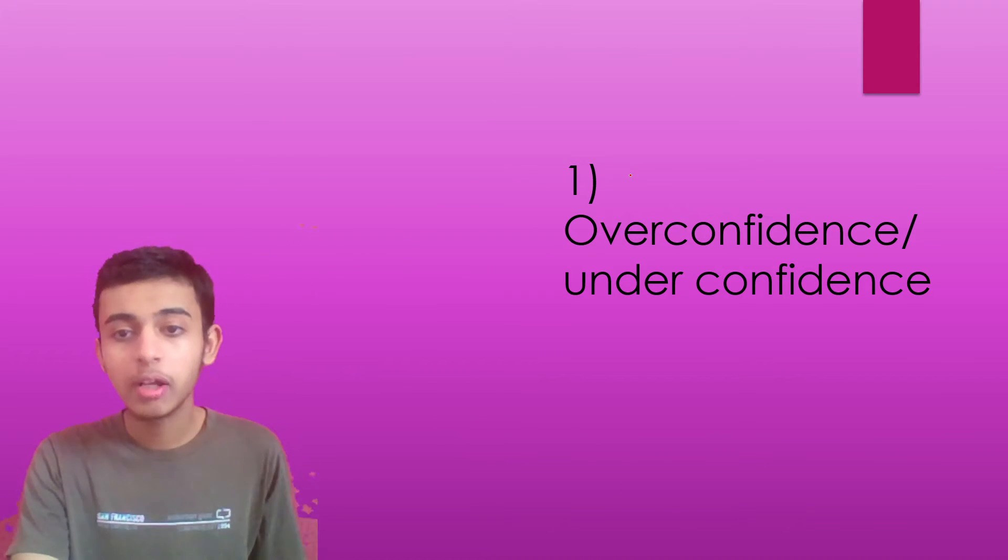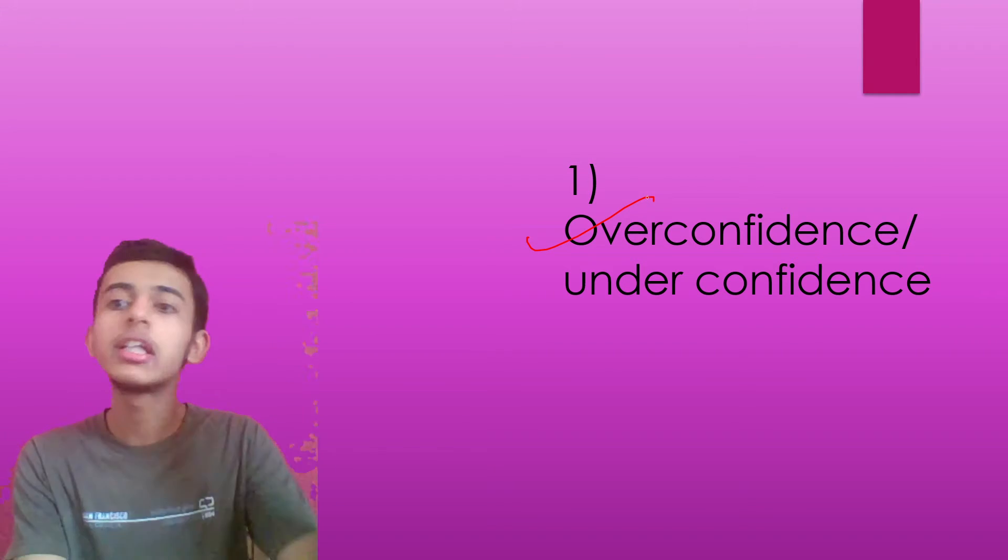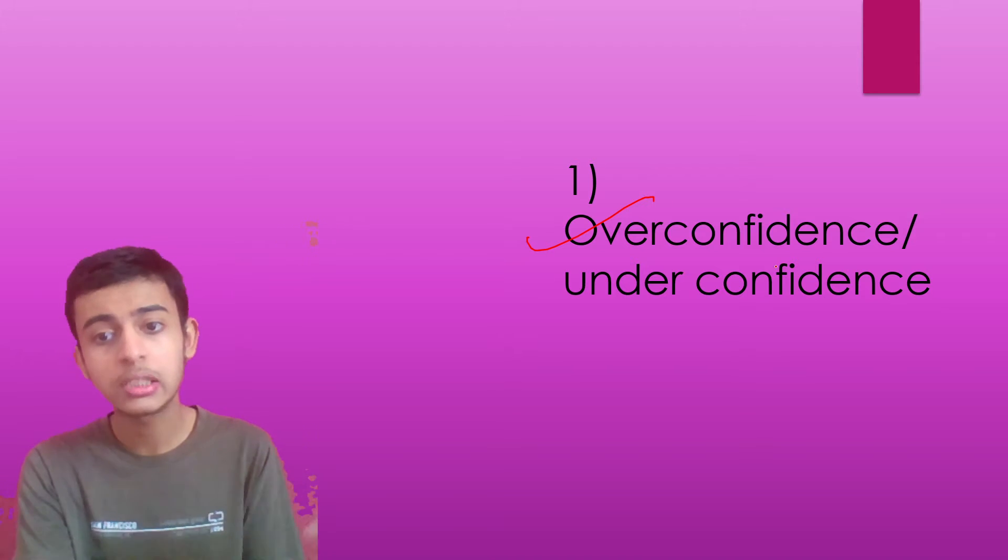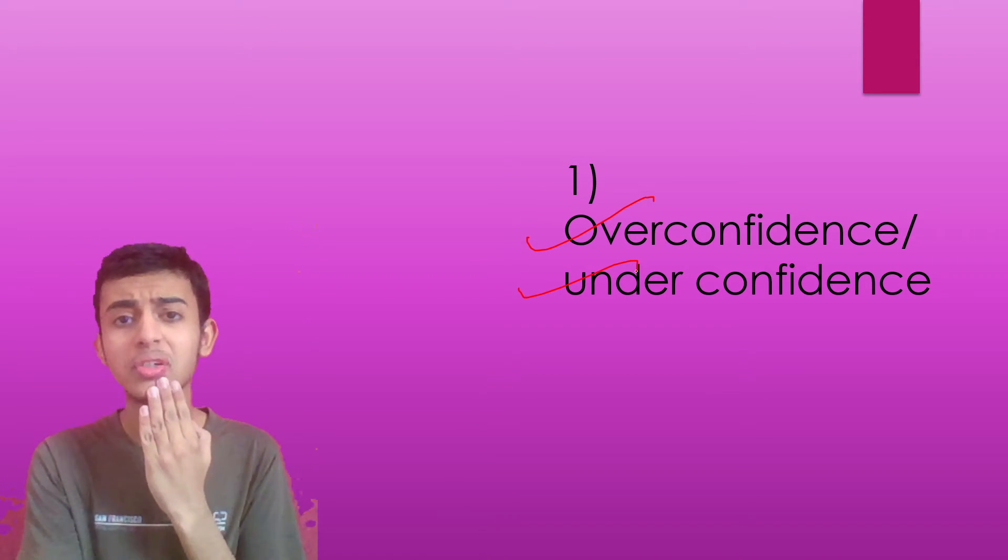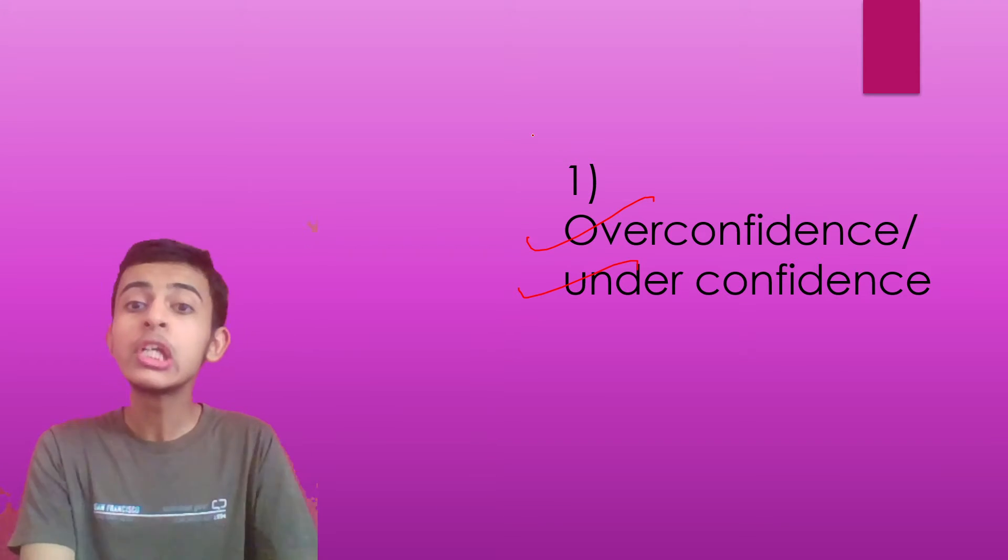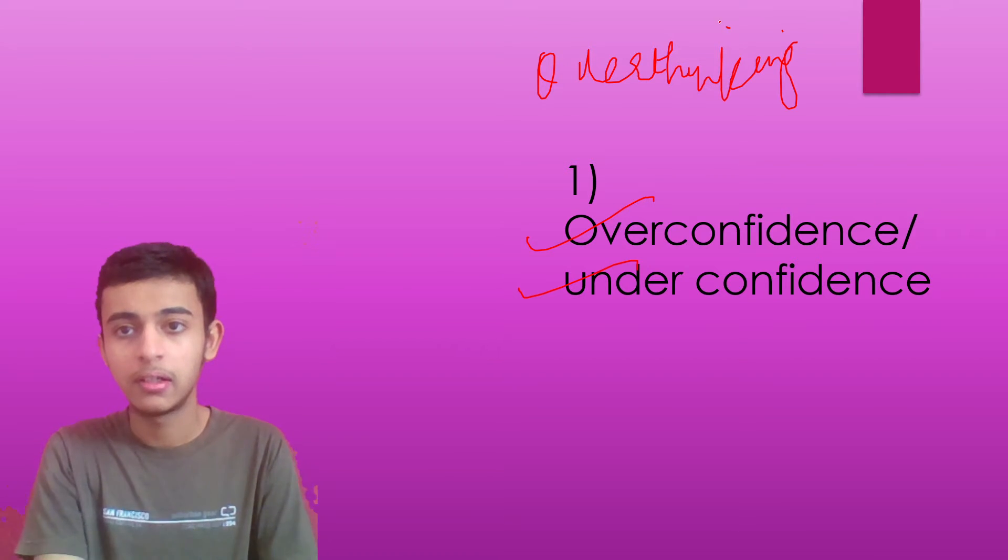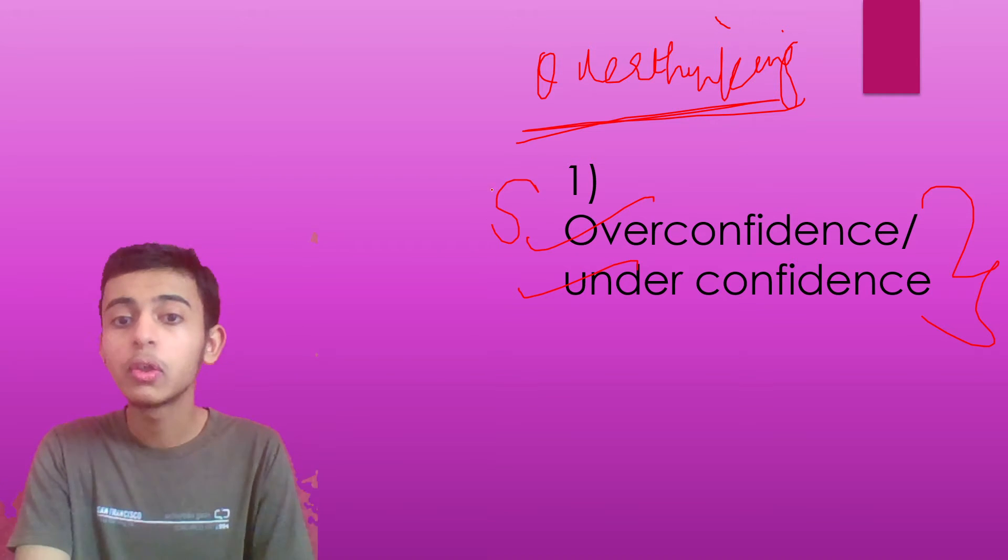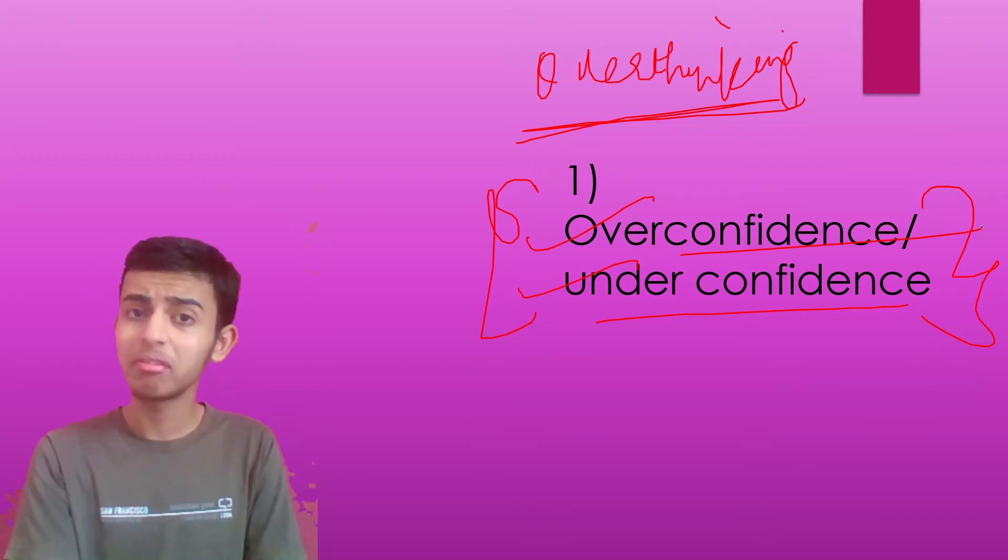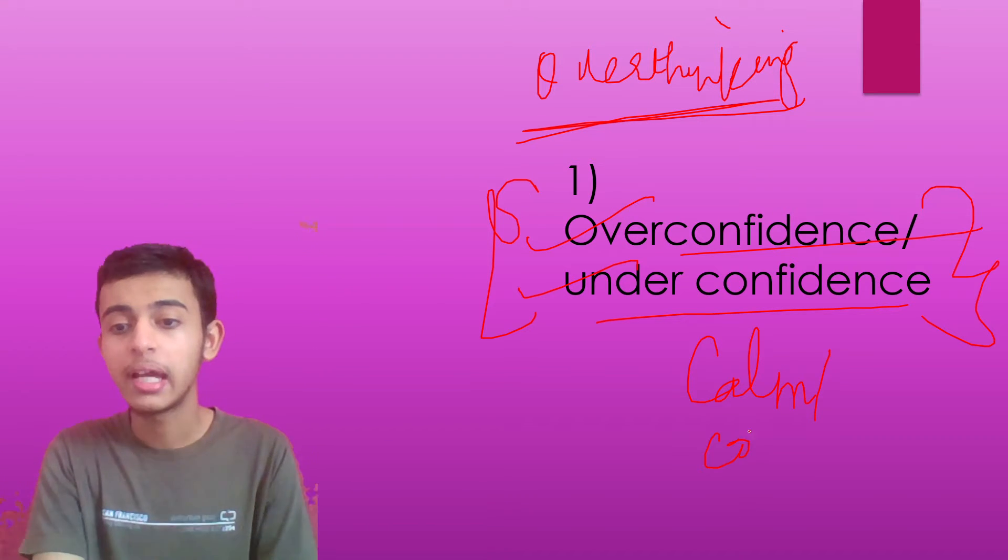Number one, overconfidence or underconfidence. Either you are overconfident that I know everything, I can solve each and every question, I am the best at mathematics, or you are underconfident that how will I be able to solve the question, whatever difficult question approaches, will I be able to solve it or not on time? So this causes overthinking in both the cases. In overconfidence, you're not practicing much. In underconfidence, you're practicing but you're not confident to give your paper.